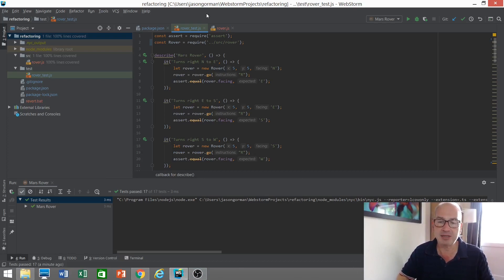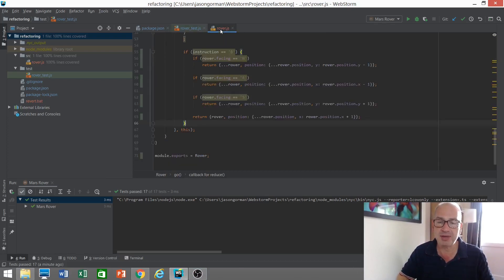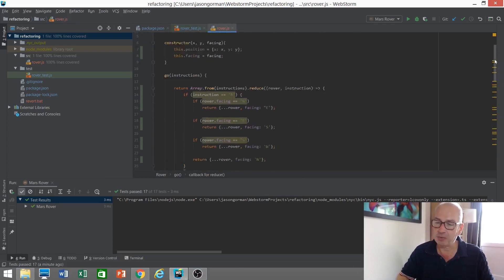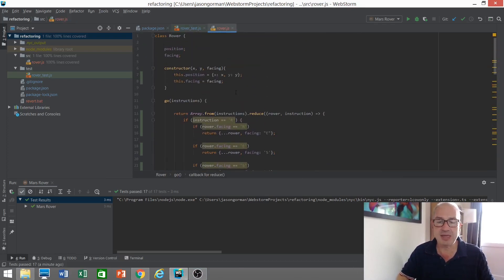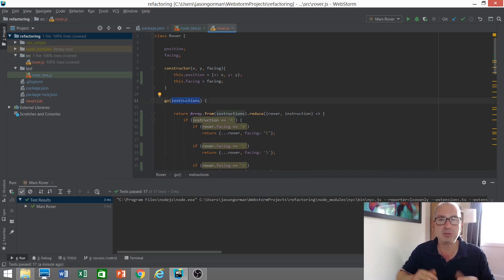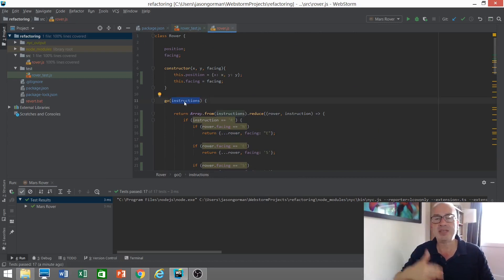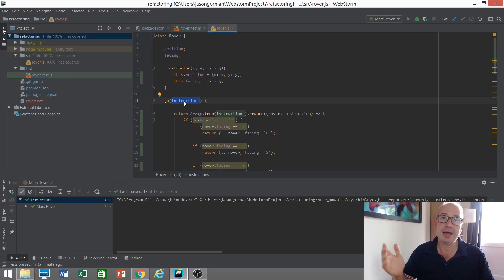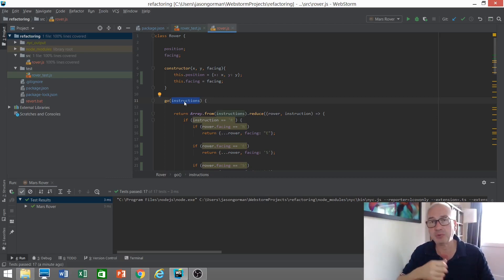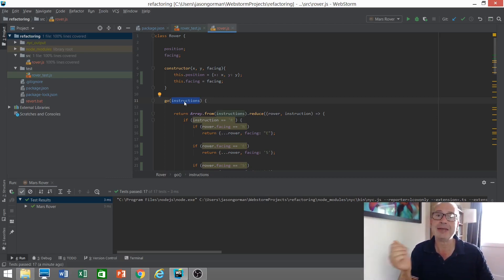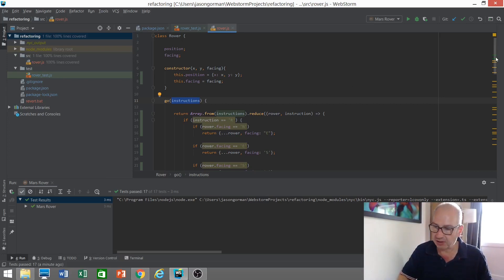The idea basically is that we've got a Mars rover, here's the implementation of it here, and we can send it sequences of instructions. F to move it forward one square, B to move it back one square, L to turn it to the left, or R to turn it to the right, and it will execute this sequence of instructions.